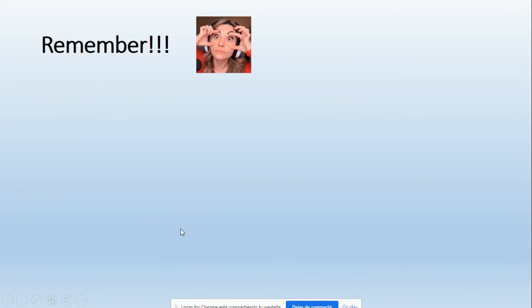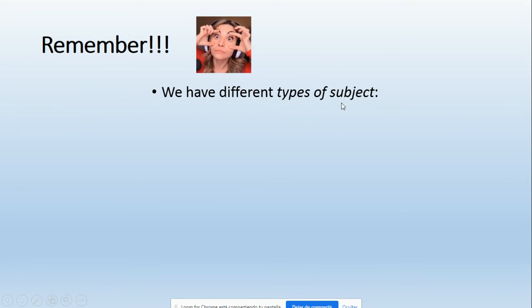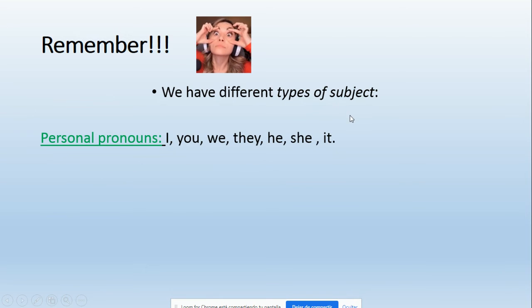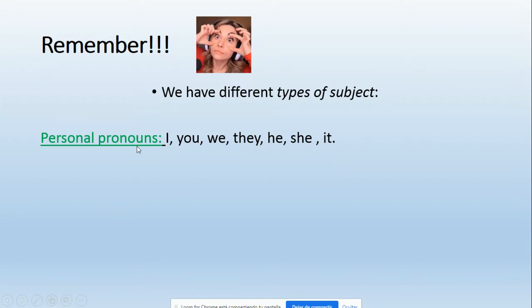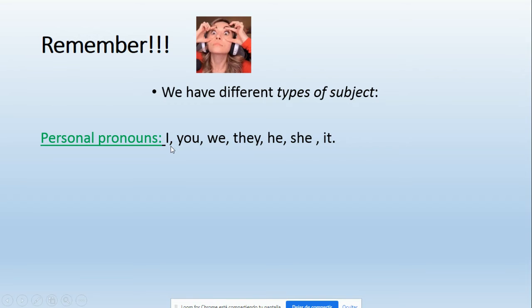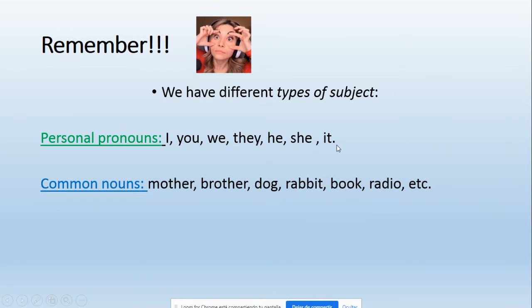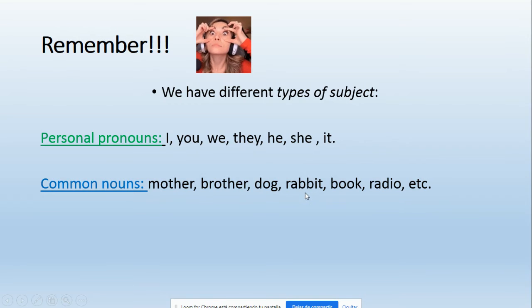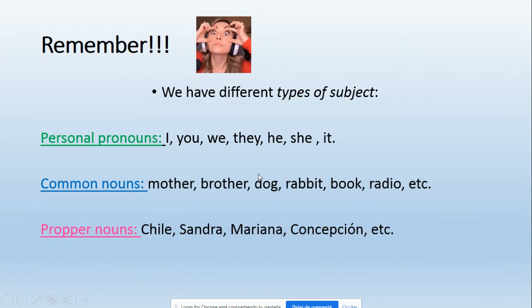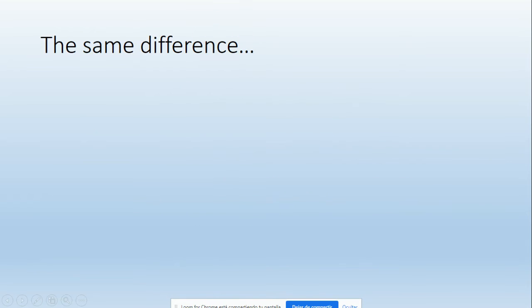Next, remember - recuerden, esto es súper importante - we have different types of subjects. I know you already watched this before, but it's necessary you remember every time. Personal pronouns is one type of subject: I, you, we, they, he, she, and it. Common nouns can be another type of subject, which are the examples: mother, brother, dog, rabbit, book, radio, etc. And proper nouns, for example: Chile, Sandra, Mariana, Concepción, etc.